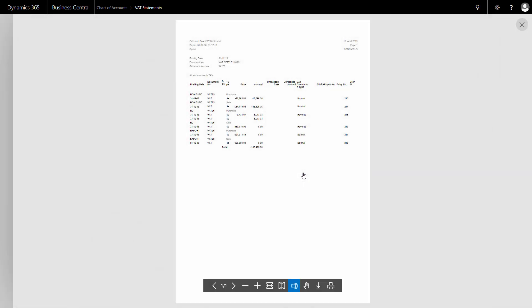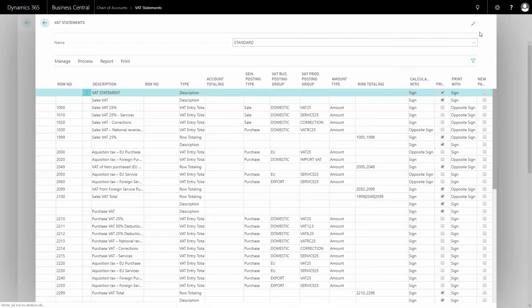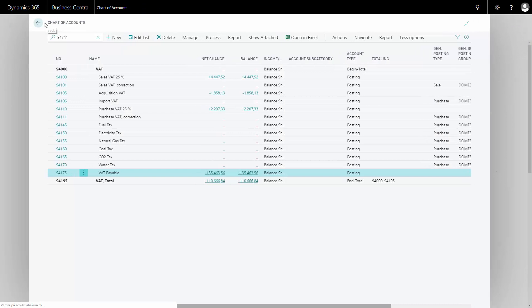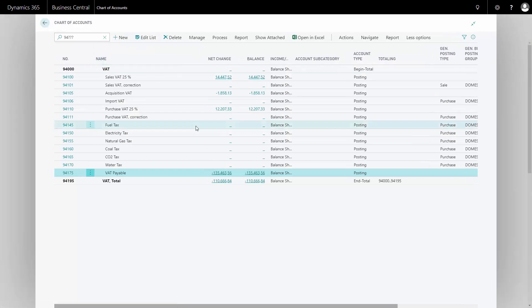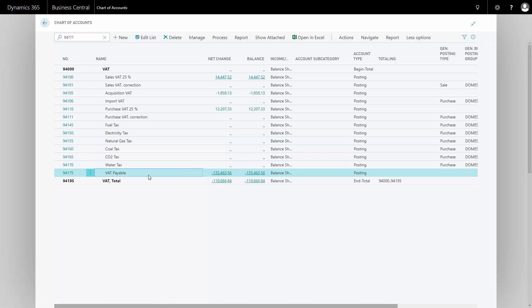So here is my VAT settlement that I could print and save somewhere in an archive if I wanted to. And if I go back to my chart of accounts now, I can see here that I have settled for 135,000 which is now in my VAT payables account. And of course this date today will normally not be the day that I'm paying it, so now I can report to the authorities based on my settlement.